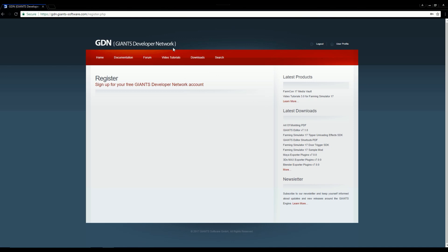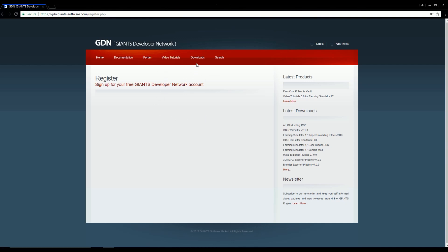Now you may notice that when you create an account with this website, Giants Developer Network, well, you don't have to provide a password. Well that's because your password will be sent to you via your email address. So make sure that when you sign up, you use an email address you have access to.